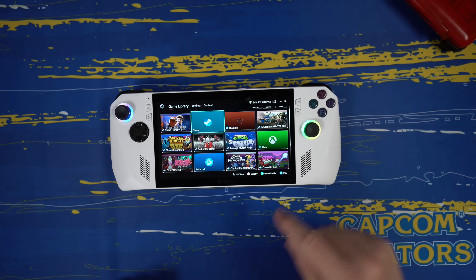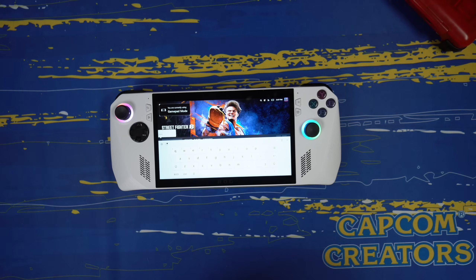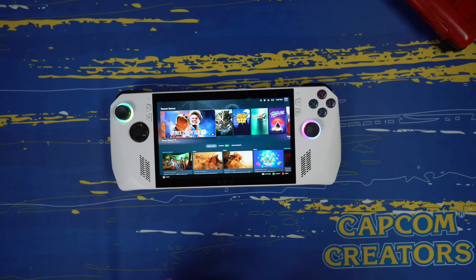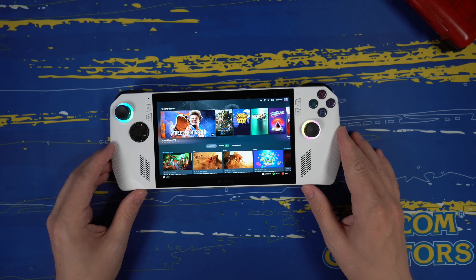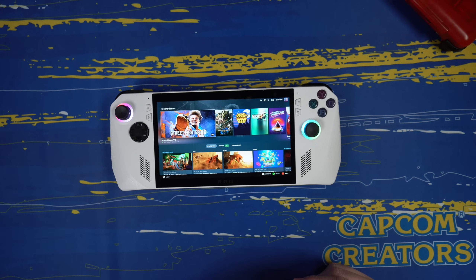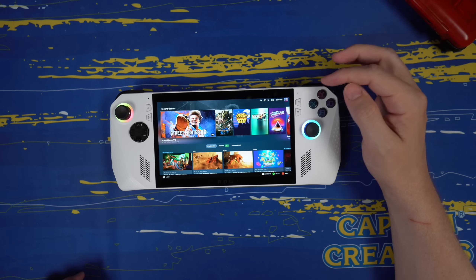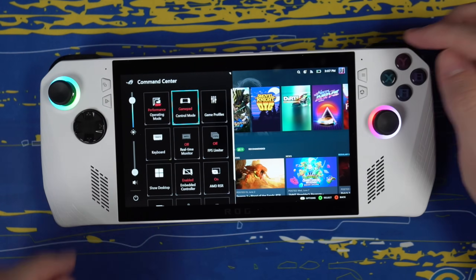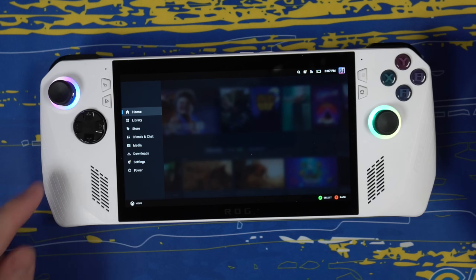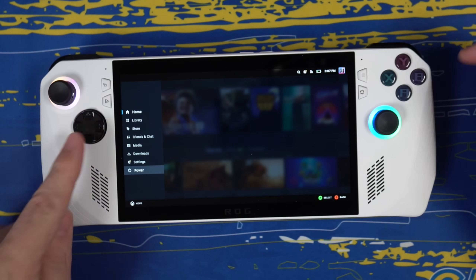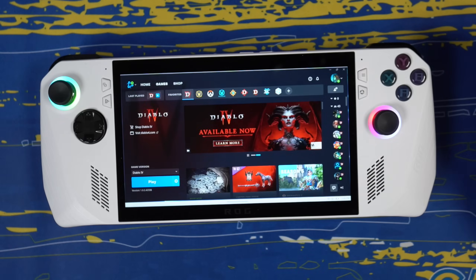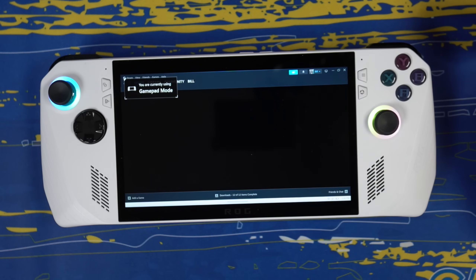Speaking of issues with Steam, another issue you're likely to run into is that Steam does not automatically recognize an SD card when you put it in the ROG Ally. To fix that, you need to go to desktop mode. Press B in Steam, come down to power, and go to exit big picture mode.